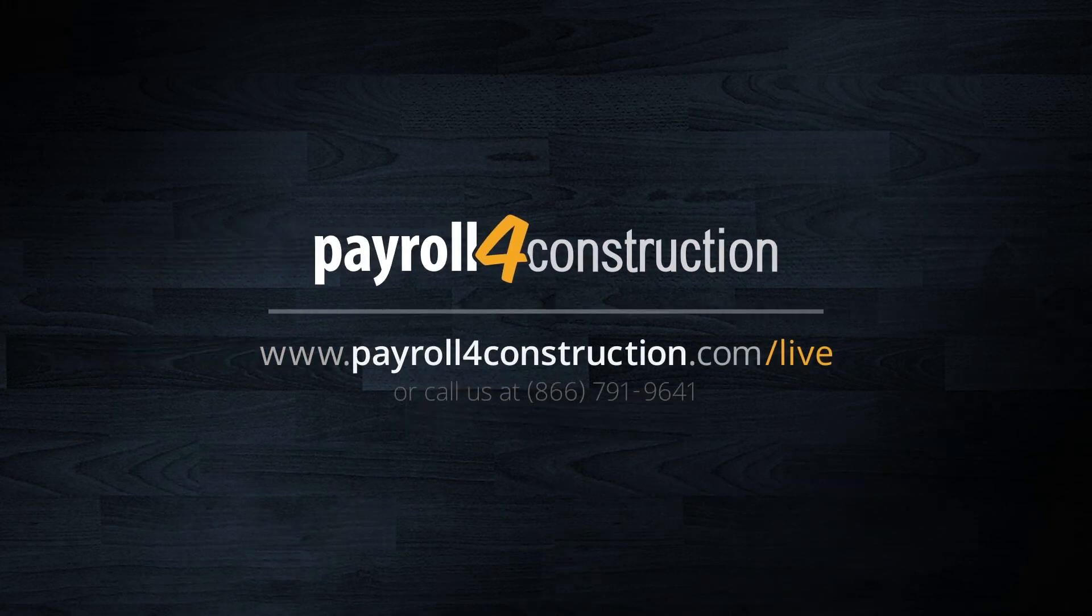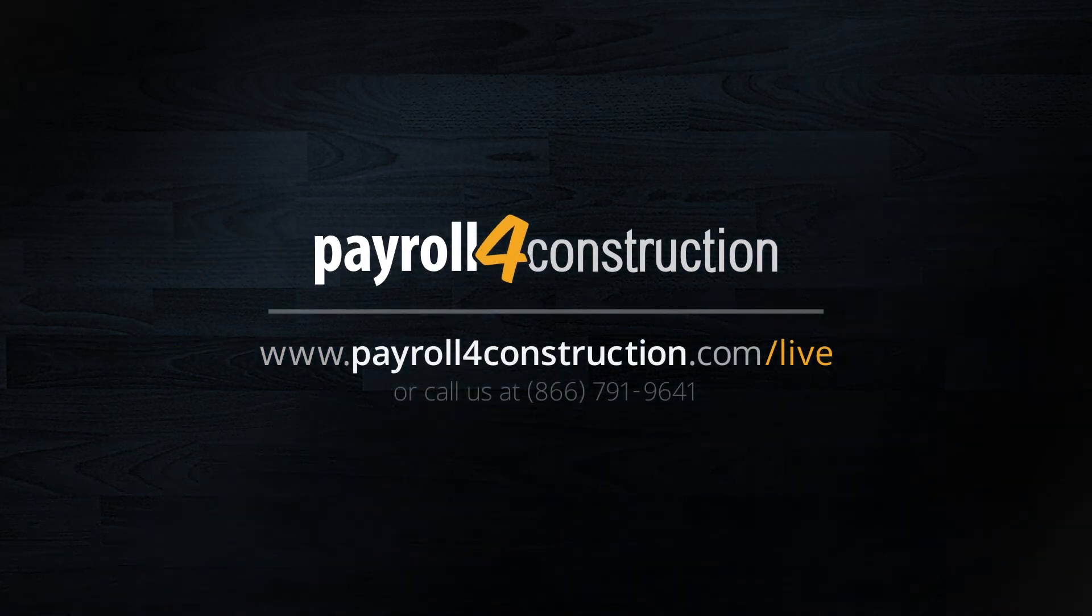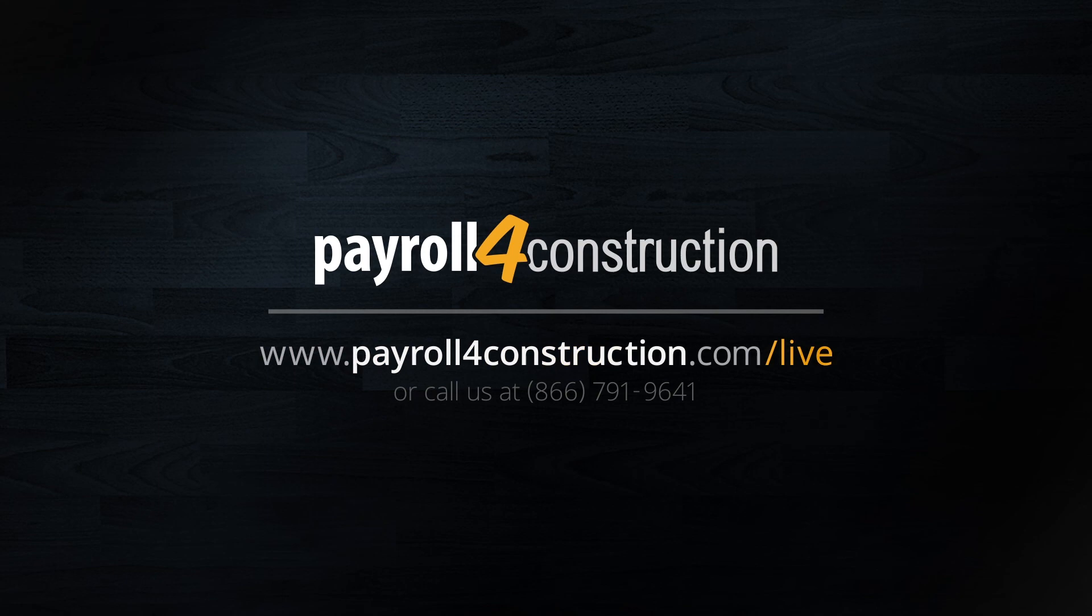To see more of how Payroll for Construction can help your business simplify complex payroll tasks, schedule a live demonstration by clicking on the video link on screen in the description below or by calling the number on the screen.